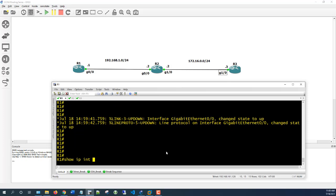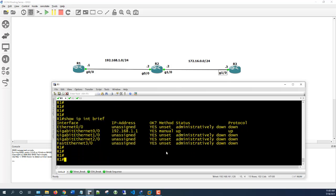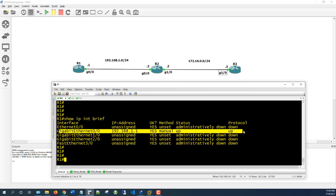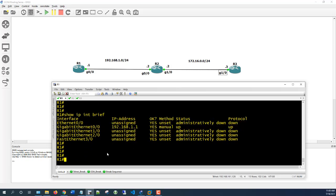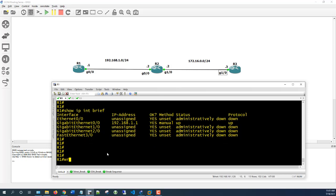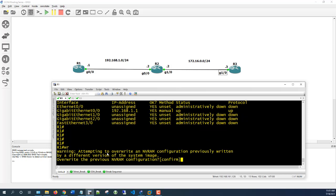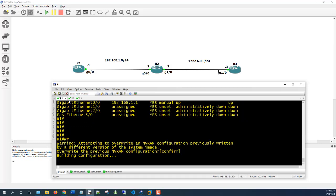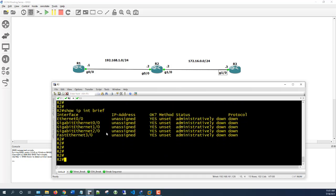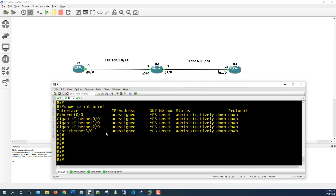If you type 'show IP interface brief,' you'll see G00 with the IP address and it's up/up. You can save the config by doing 'WR' for write, and that should save it. So now we go to Router 2. Here we will have to configure two interfaces: G00 and G10.